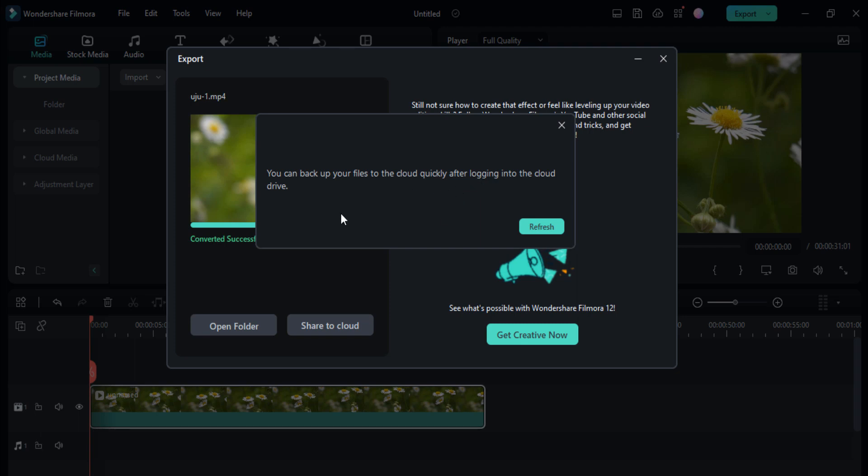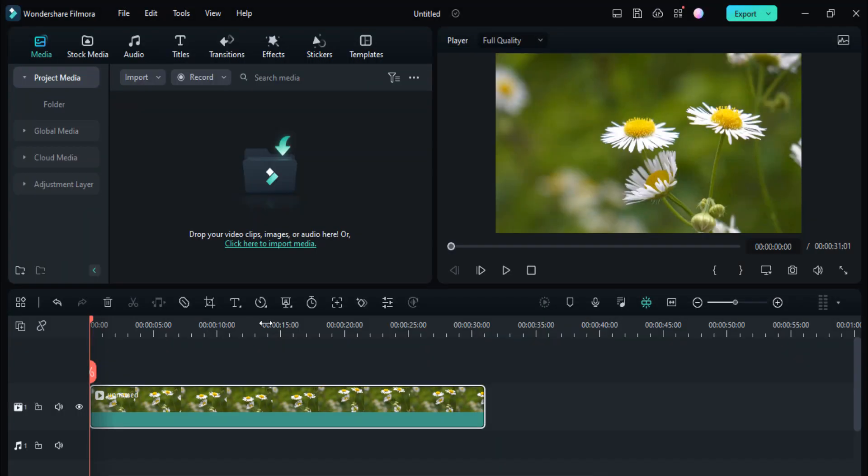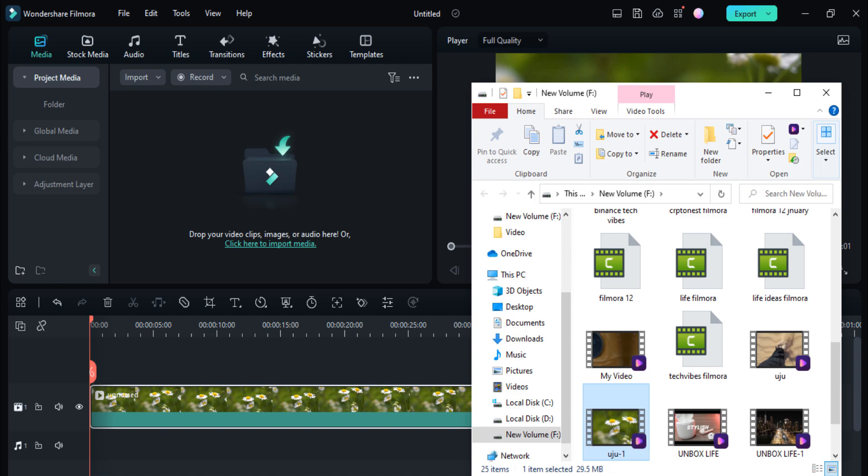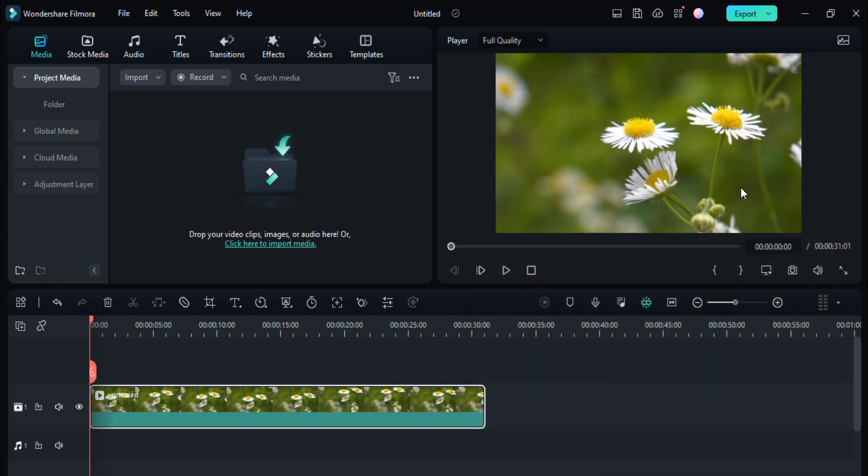If I click on this open folder, here is my video. So in this way you can easily export your 4K videos or other resolution videos in Filmora 12.